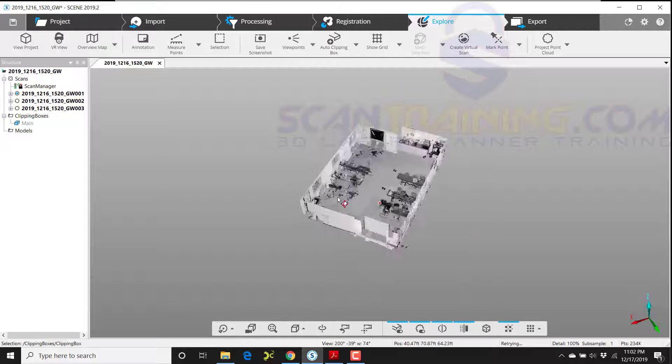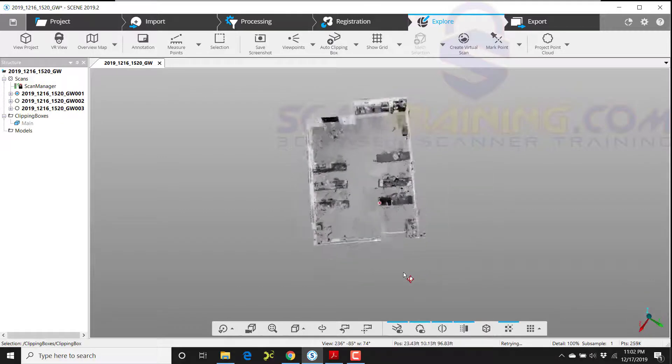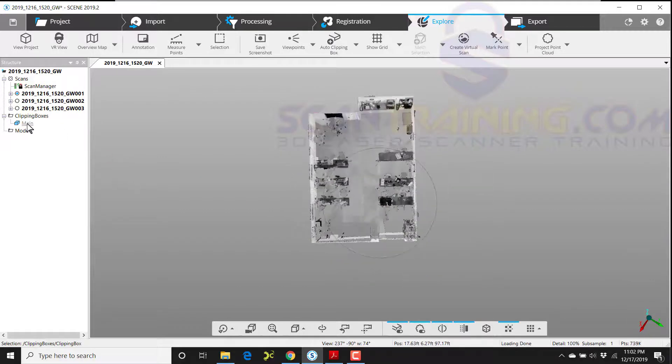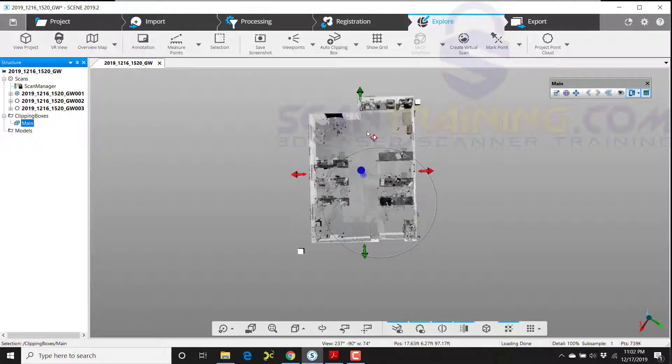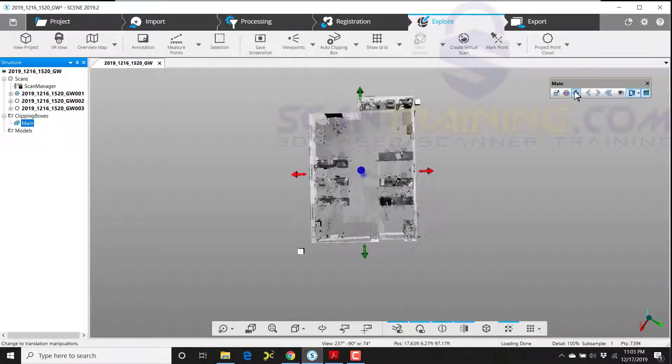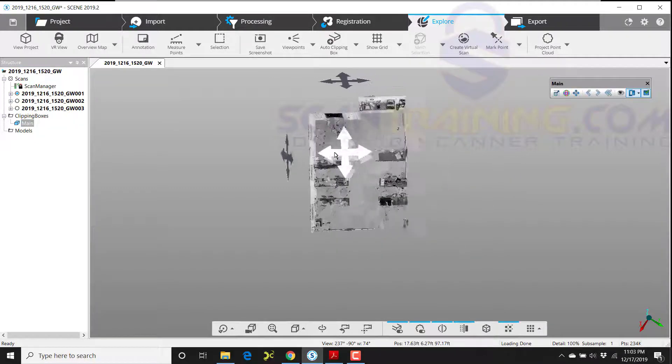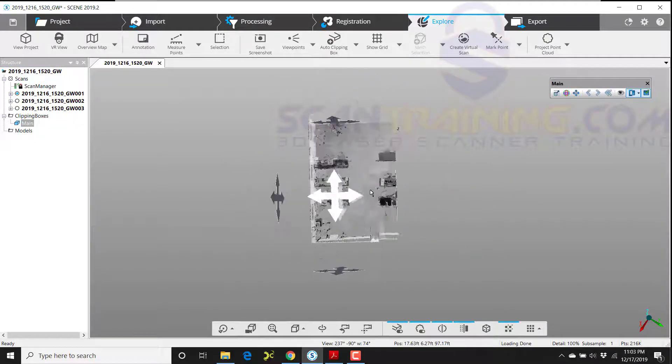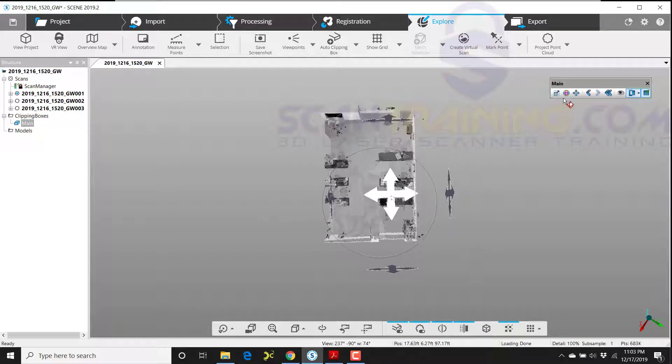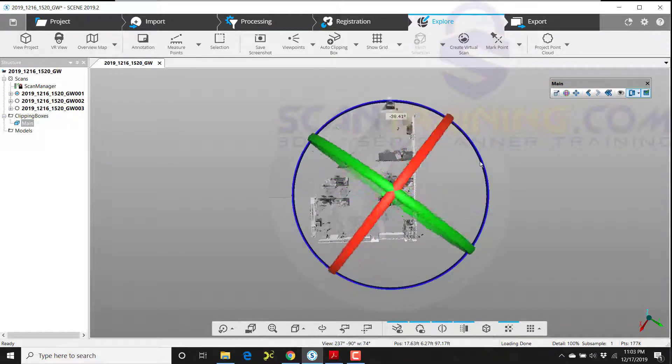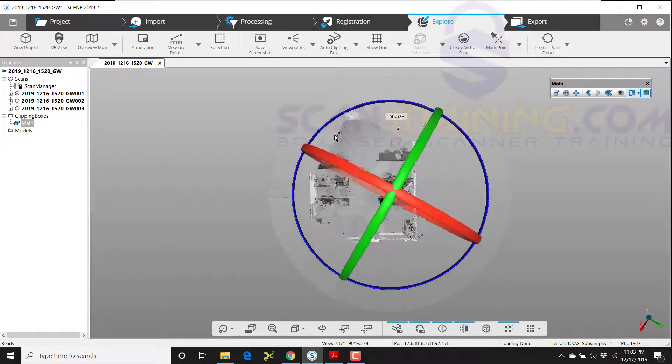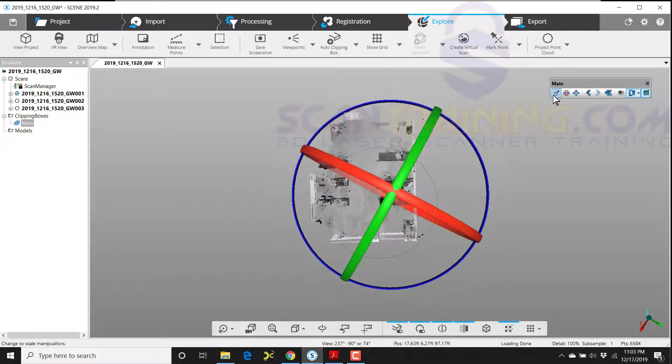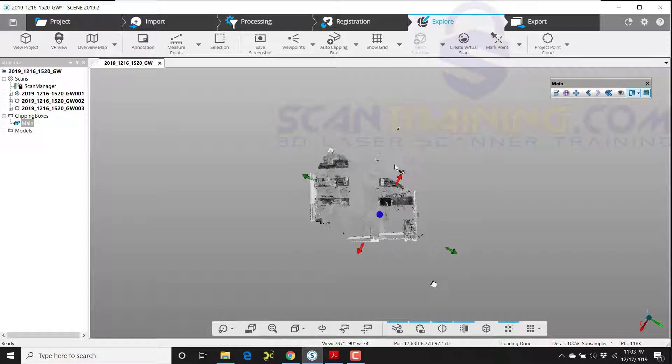If I need to edit the clipping box or adjust it, I simply go to the structure view, click on main clipping box over here, and now my tools are back. The other tools on the floating toolbar include the translation manipulator, which allows you to move your clipping box. And of course, you've already seen the rotation manipulator, and we can rotate it any way we want, or we can resize it using the scale manipulator.